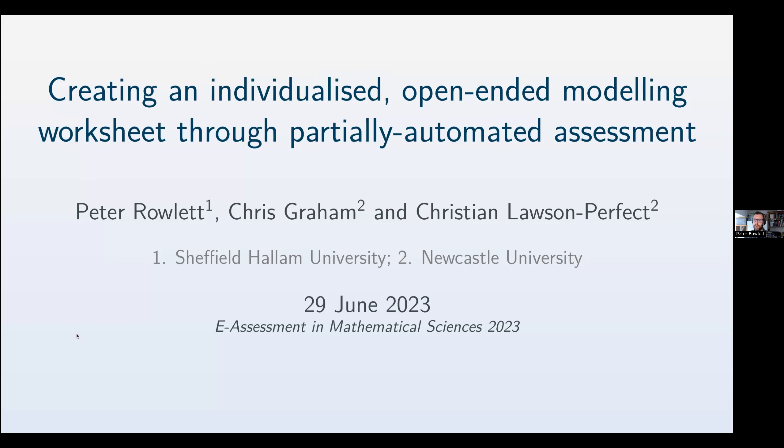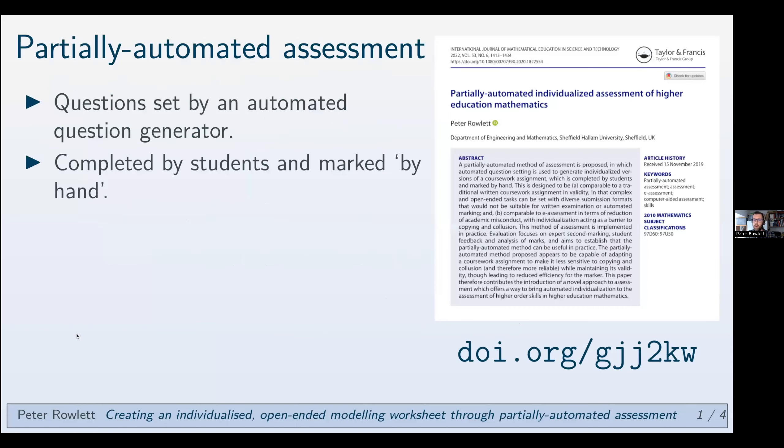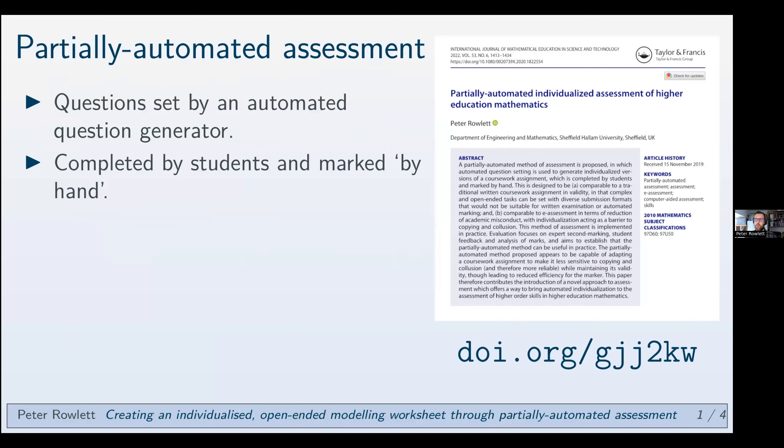So what do I mean by that? I mean an assessment where the questions are set by an automated question generator, and then completed by students and marked in the usual way. I've put by hand here. Of course, these days, often it might be electronic submission, on-screen annotation or whatever it is, but not marked by an automated assessment system.